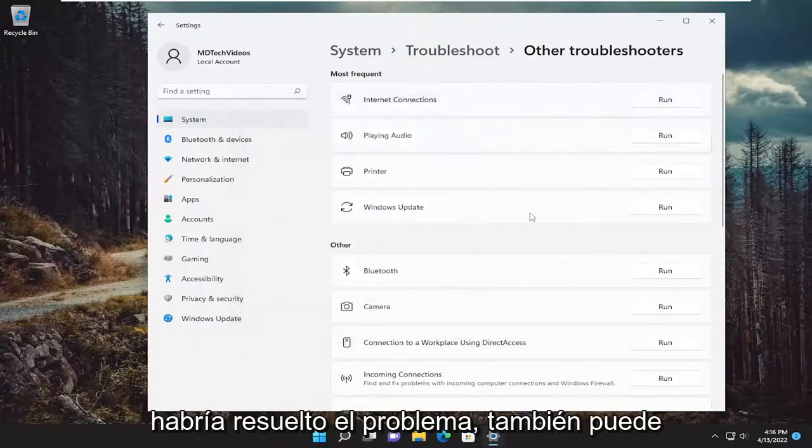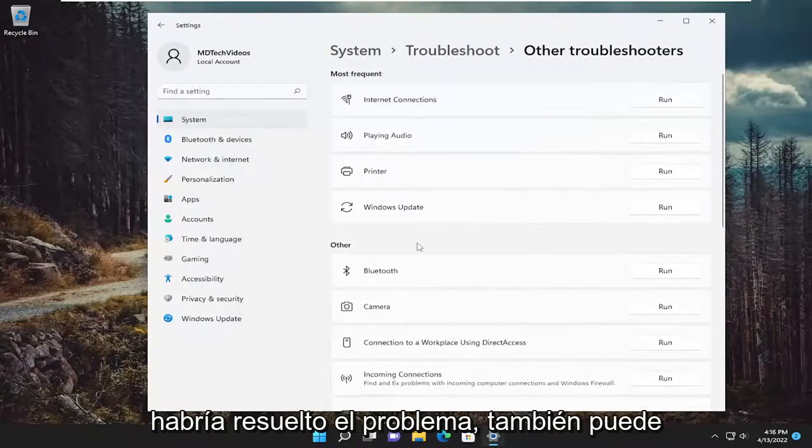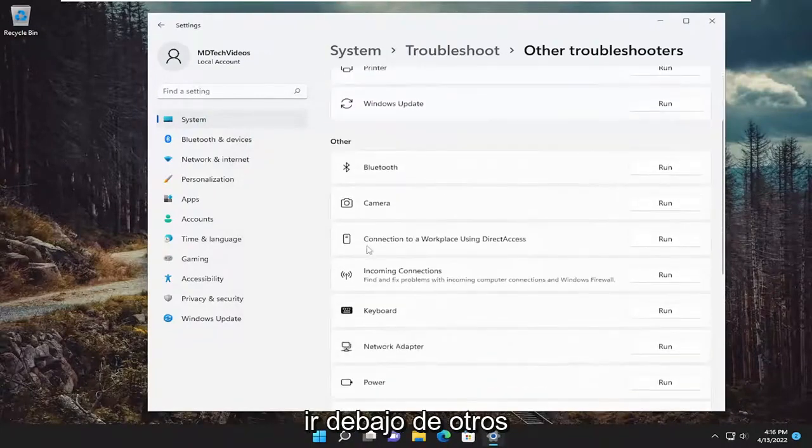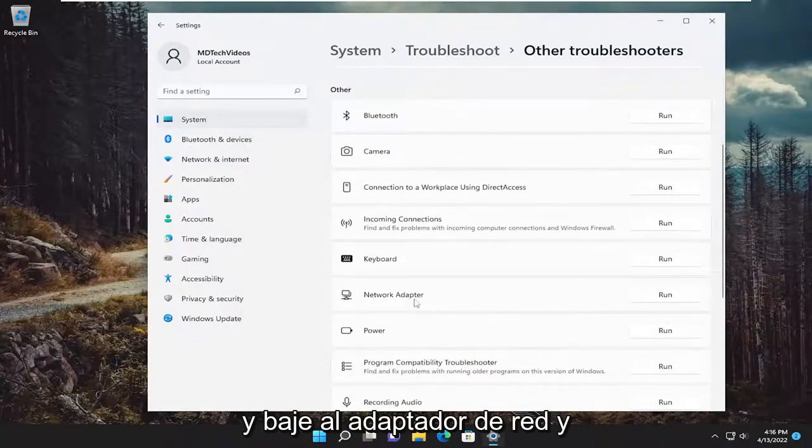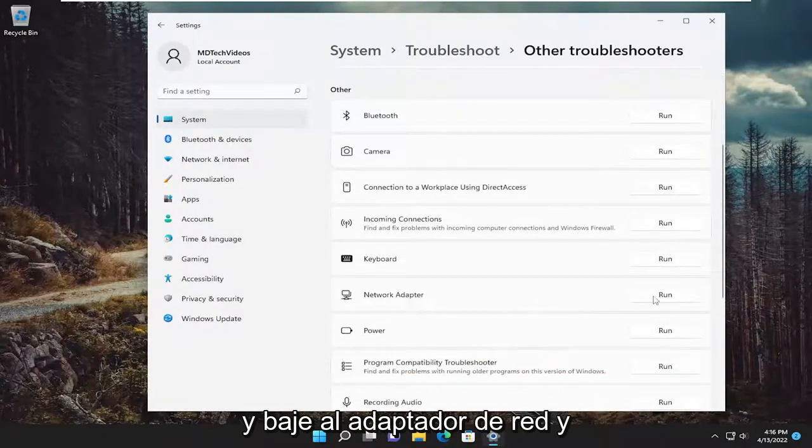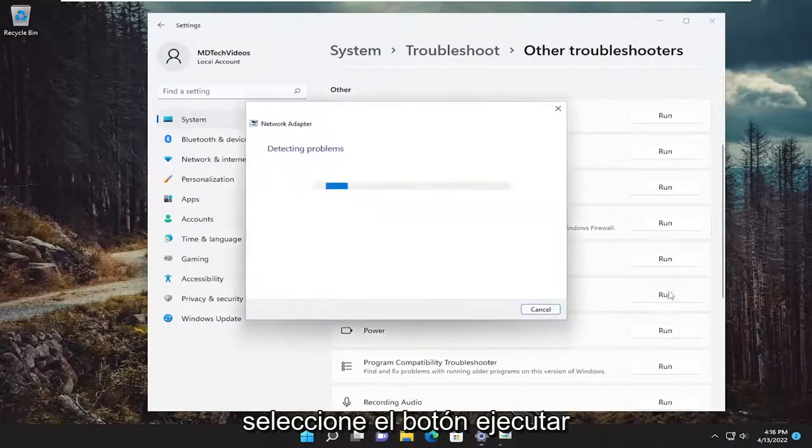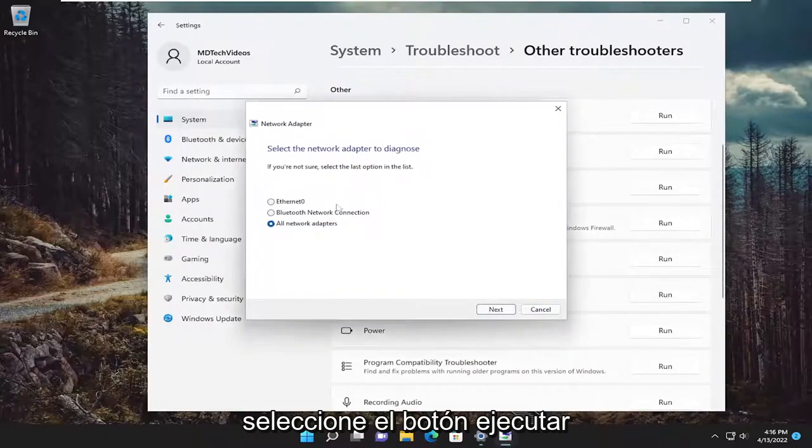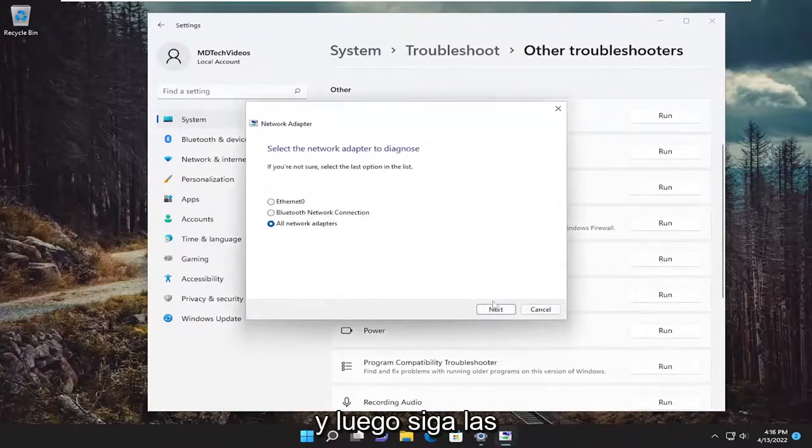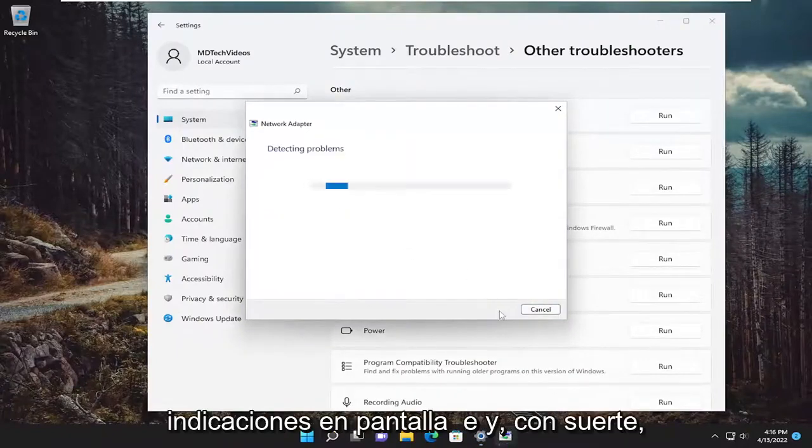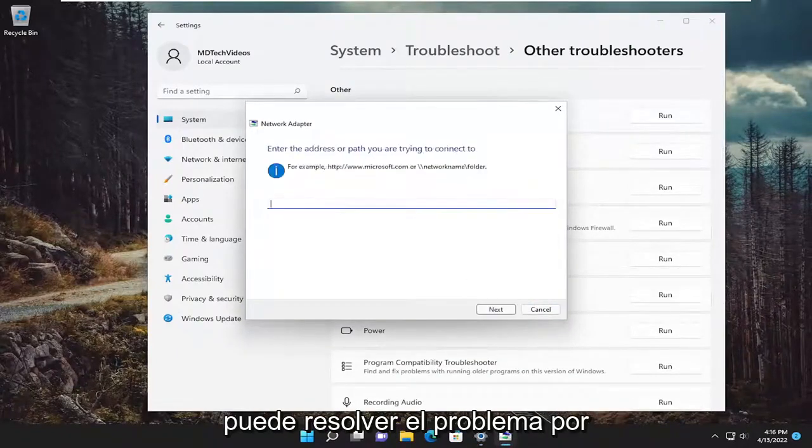Hopefully that would have resolved the problem. You can also go underneath other and go down to network adapter and select the run button. Again, follow along with the on-screen prompts and hopefully it can resolve the issue for you.